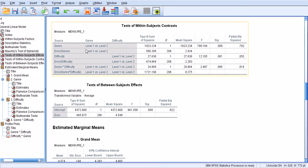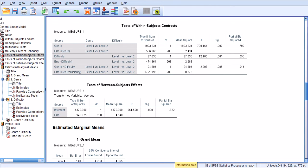So for genre, the comparison is between level 1 and 2. Let me draw some lines here for you.